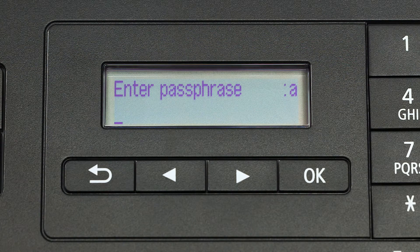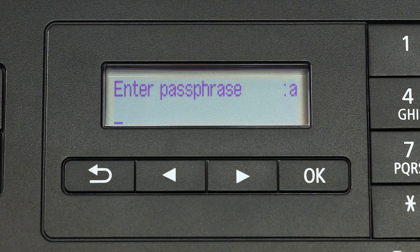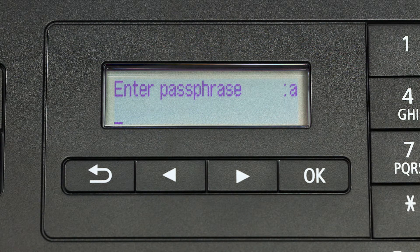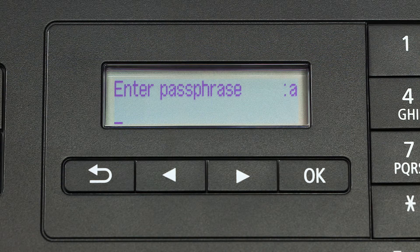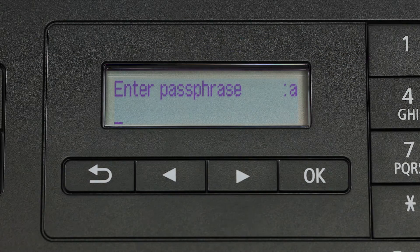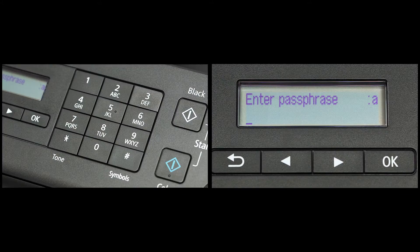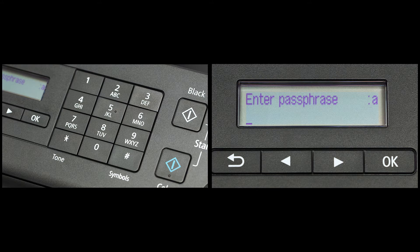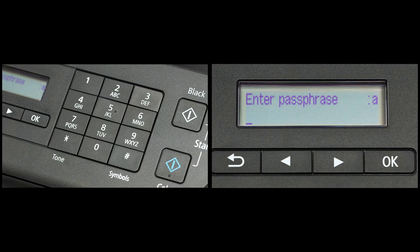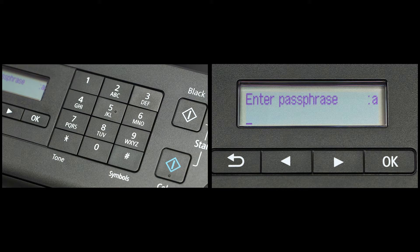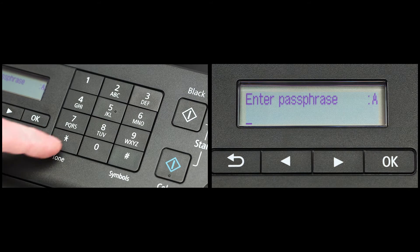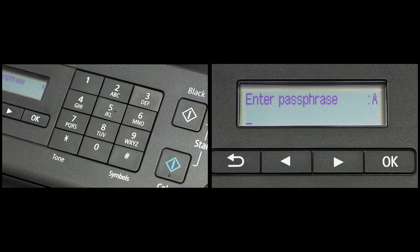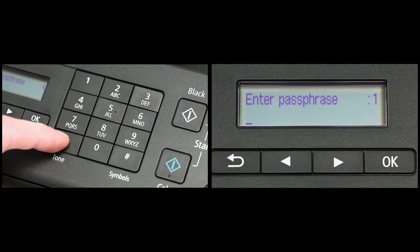Now you will enter your passphrase, also known as an access key or Wi-Fi network password. The printer screen is case sensitive. In the upper right corner of the printer screen, you will see a lowercase a, an uppercase a, or the number one. Pressing the star key under number seven on the phone pad will change between lowercase, uppercase, and numbers.